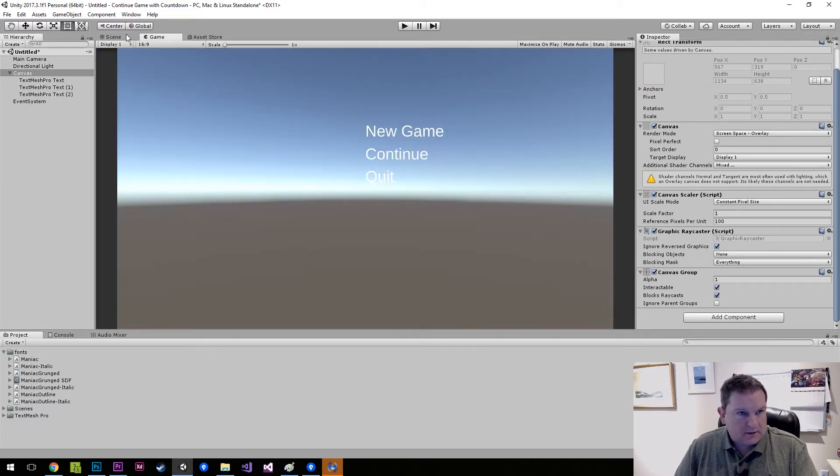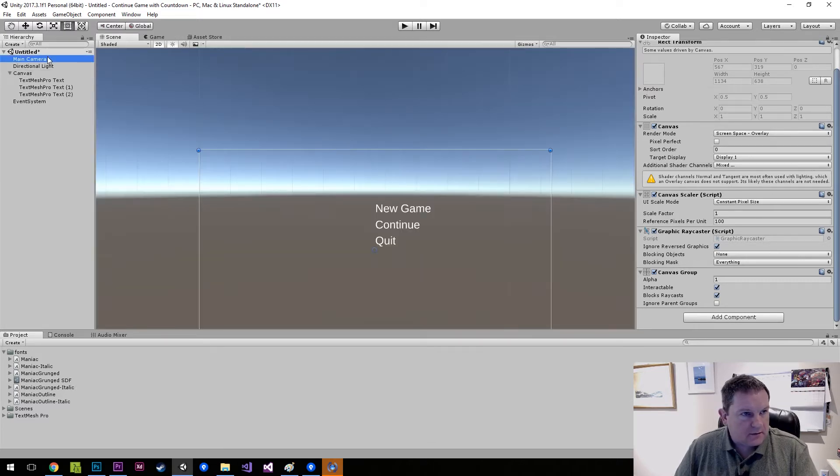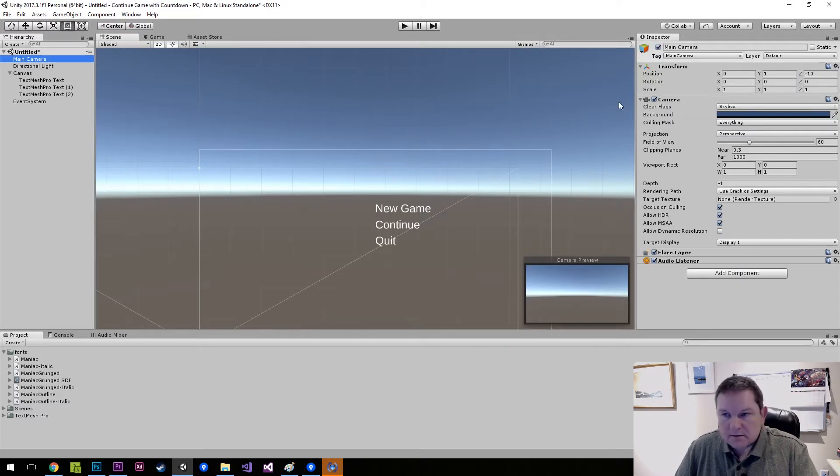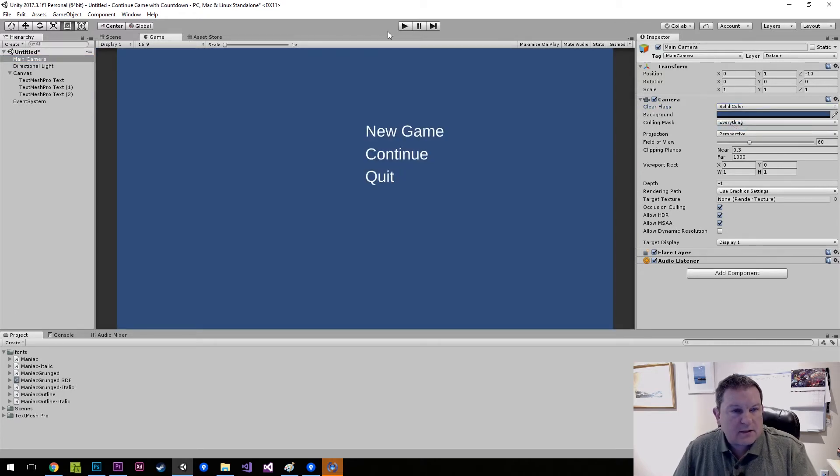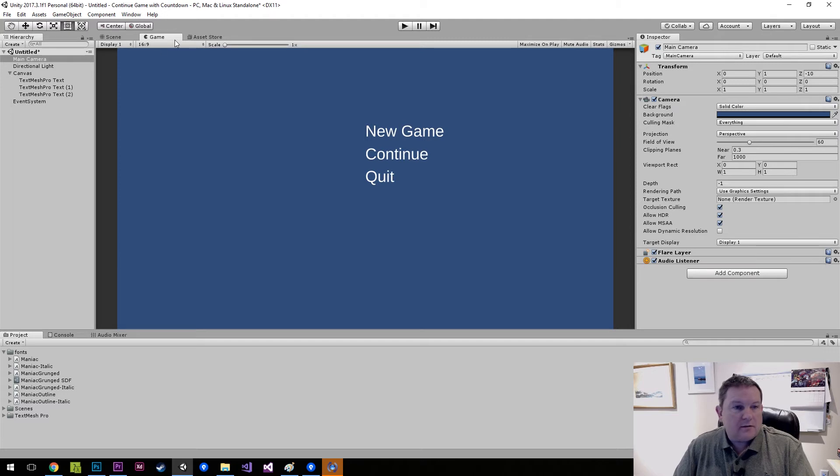So what's that going to look like? Let's turn skybox off, solid color. Okay so that's going to be our main menu.